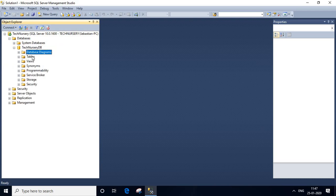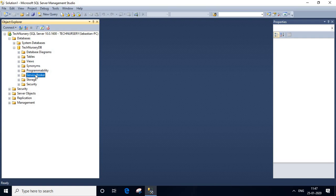Database diagram, tables, views, synonymous, programmability, service broker, storage, security. Everything is there.